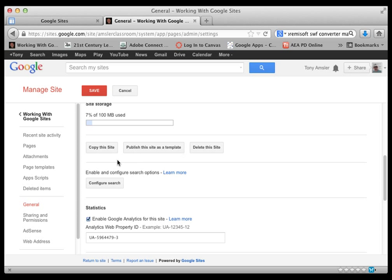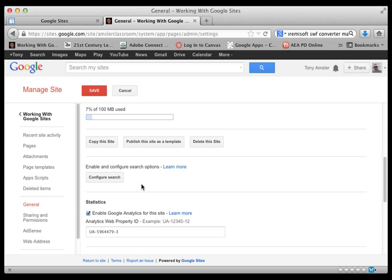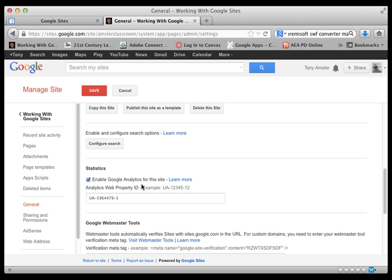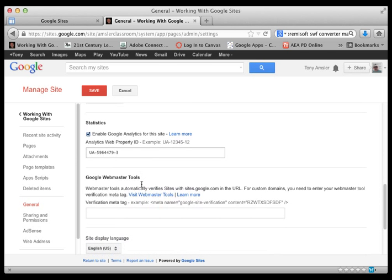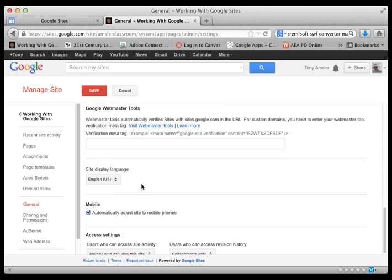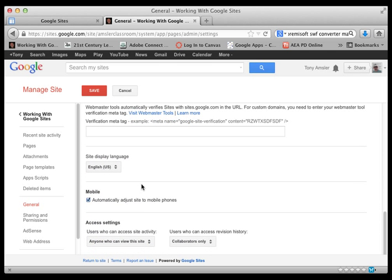We can also configure our search of our site and some statistics if you're interested in doing that. There's a few more little geeky things here that you'll find. The mobile one I find interesting, as I always check that now that more and more mobile users are using sites.